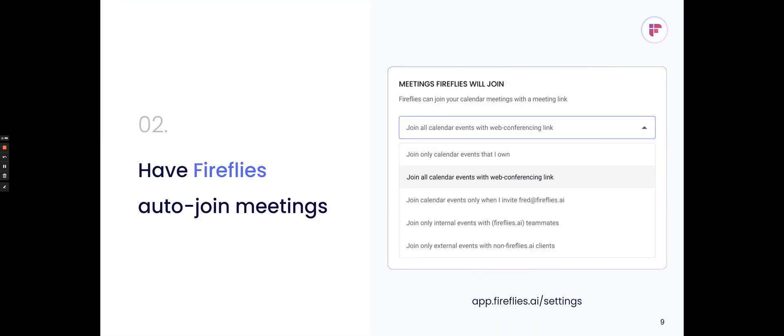Another option is to set your settings so that Fireflies automatically joins your meetings. This way, you don't even have to invite Fred at Fireflies.ai. If you select Join All Calendar Events with a Web Conferencing link, Fireflies will automatically detect the meeting URL and join the meeting, and you don't have to manually invite it each time. You can also configure it to only join meetings that you're the host of, automatically join meetings that are with your teammates, or only meetings that you want with your external clients. All those options are available in the settings where you can configure how Fireflies' bot will join your meetings.